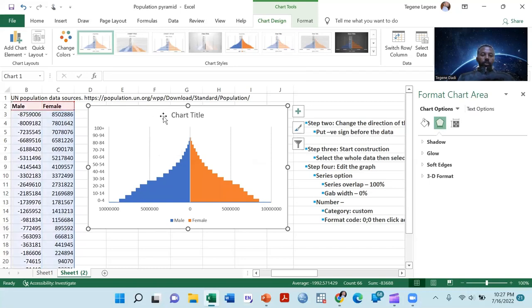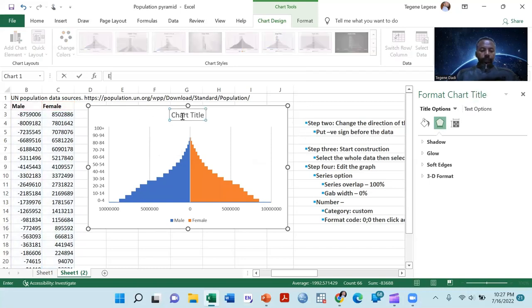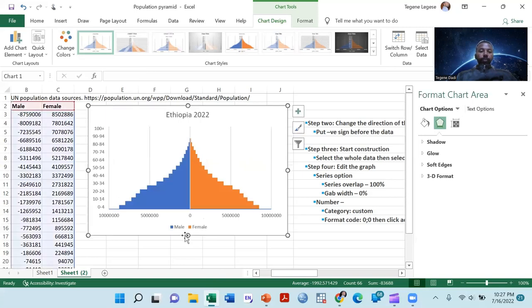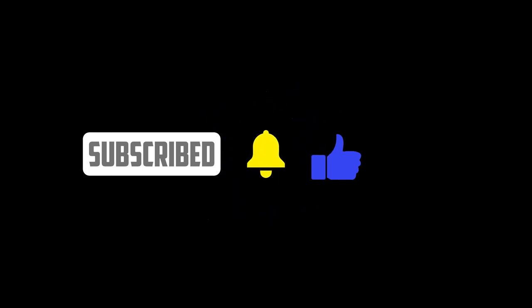This is the completed population pyramid for the year 2022. If you have any questions, you can send them through the comment section on my YouTube channel. Thank you very much.